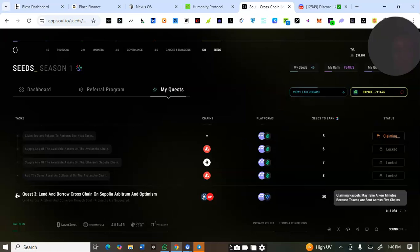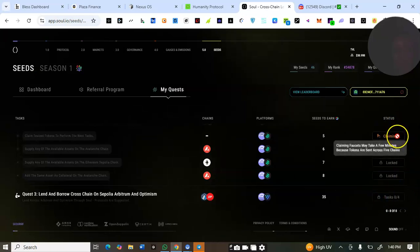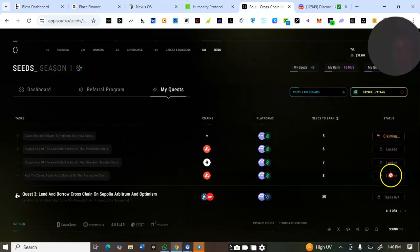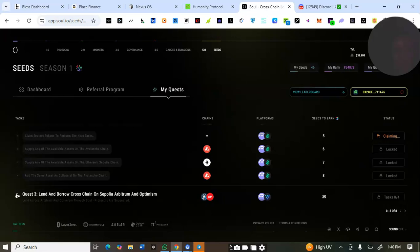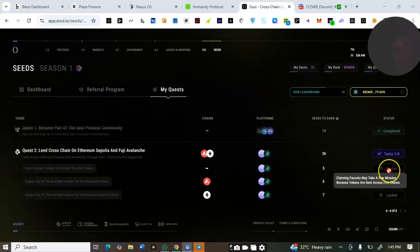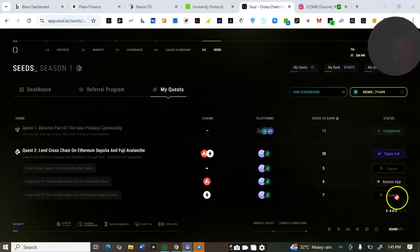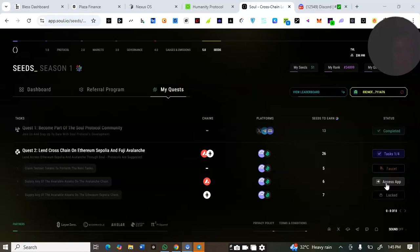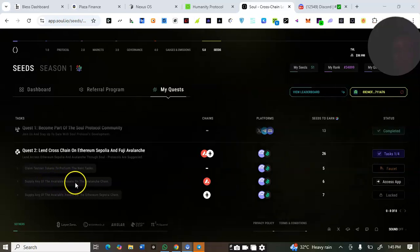You have no choice but to request the faucet from their own platform. Click on 'Faucet' and wait for it to show as claimed. Once it's claimed, you can proceed. I think I've received the faucets.